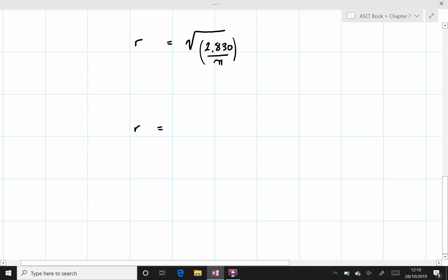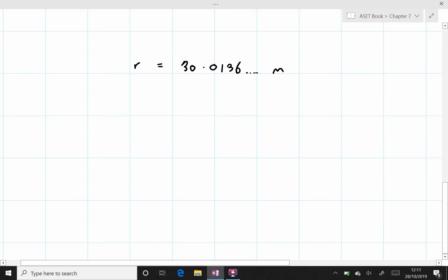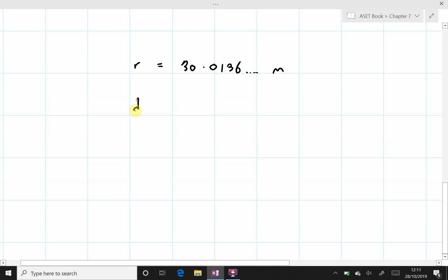And the radius equals 30.0136 and it continues, meters. We are going to have to double that. We are going to have to multiply this by 2 to get the diameter.